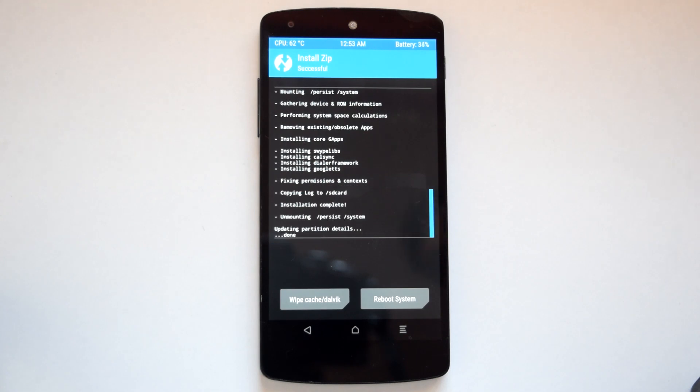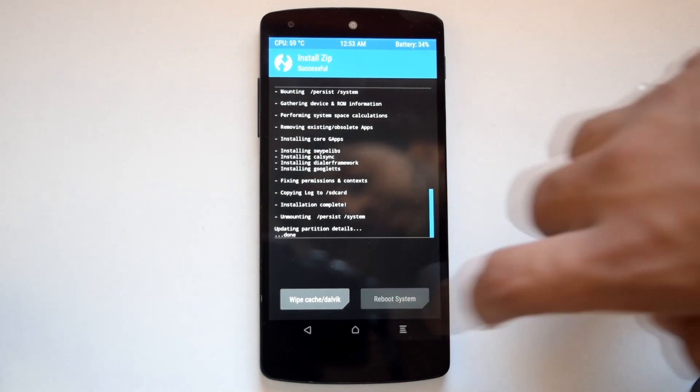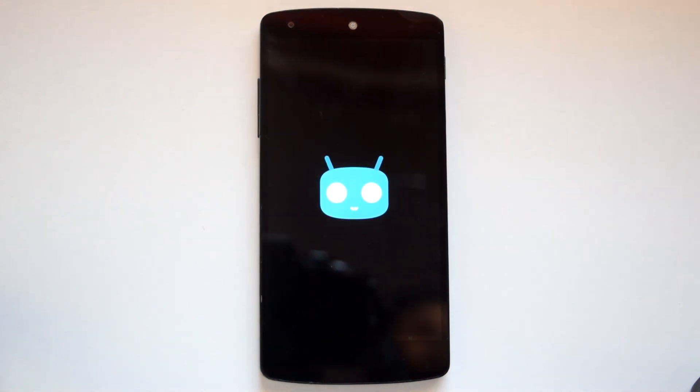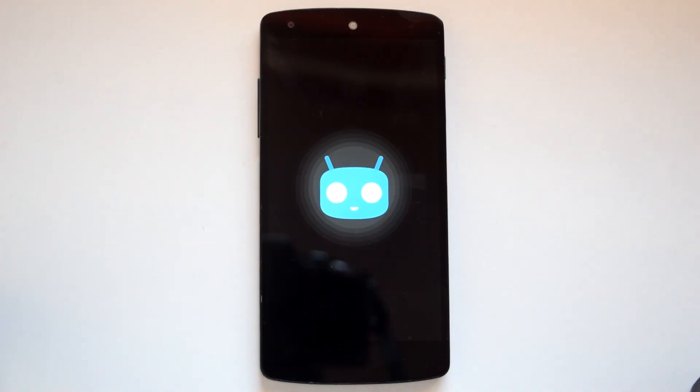Once the process is complete, hit the reboot button. The first boot will take nearly 5 to 7 minutes, so be patient.